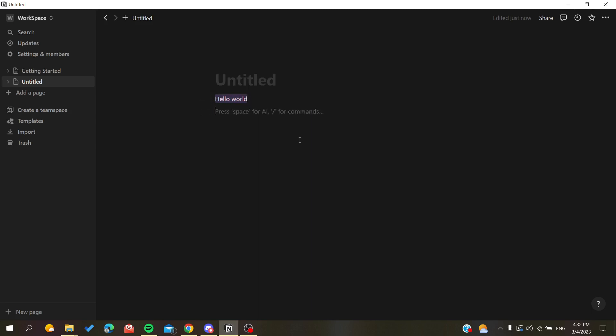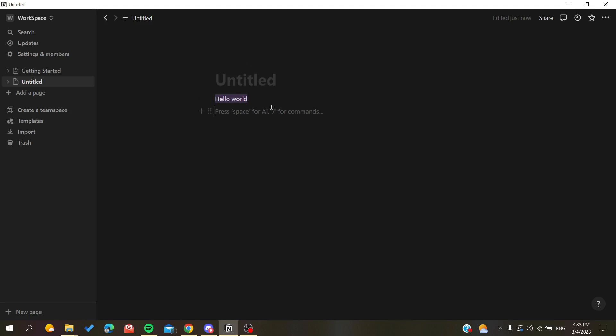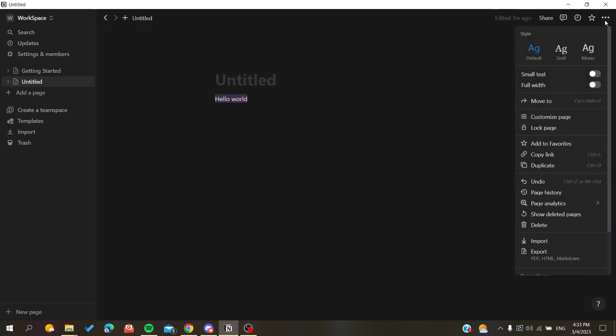Unfortunately, there are just three predefined fonts available in Notion. To change the font, we need to go to our page settings located in the corner at the top right and click on it. Here we can see the style of our text.